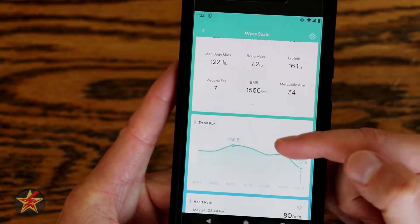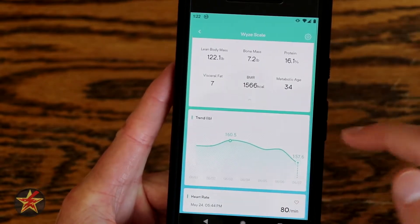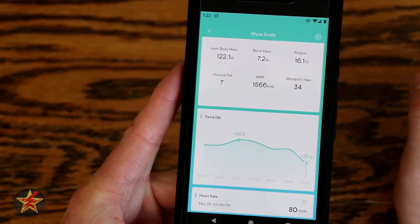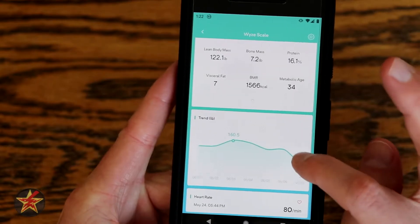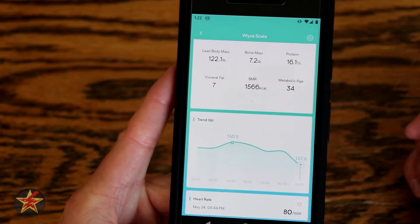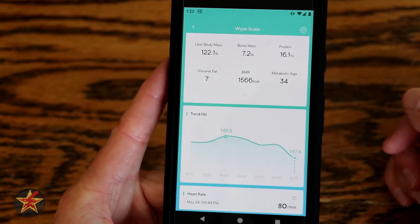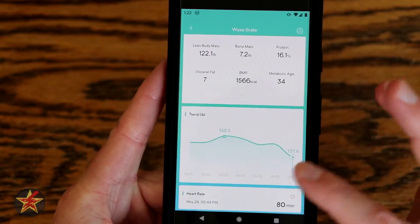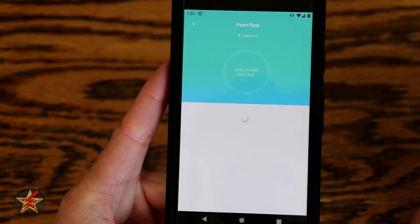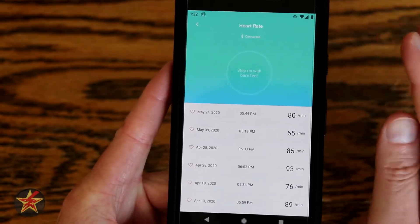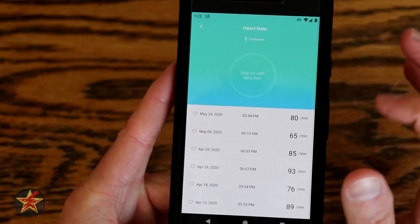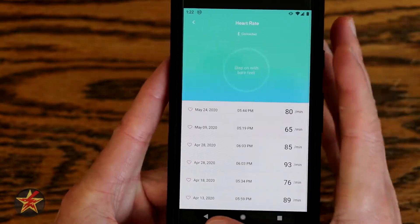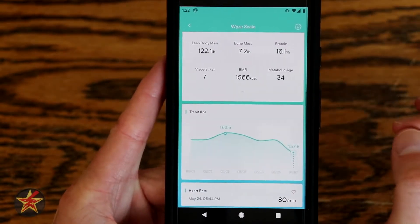Scrolling down, you have a table of weight data. All the way down at the bottom you have heart rate, which is only available if you stand on the scale and trigger heart rate. If I tap on it and I'm not standing on the scale, it will not actively run. Here is just some past data from when I was testing it out.